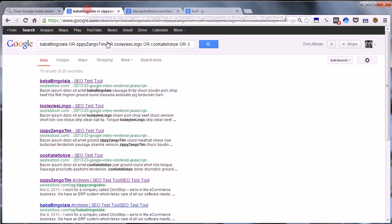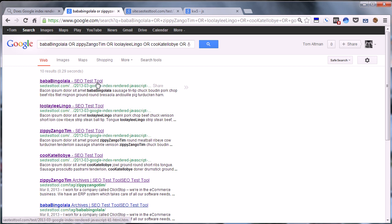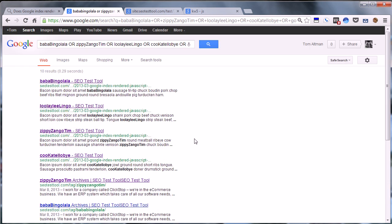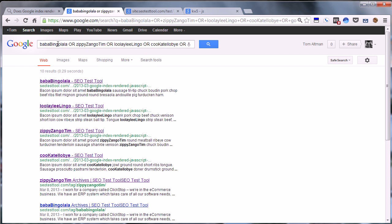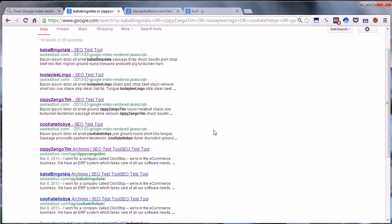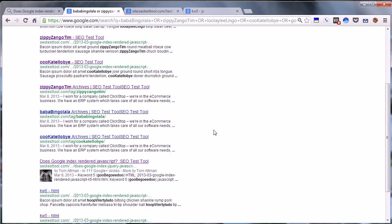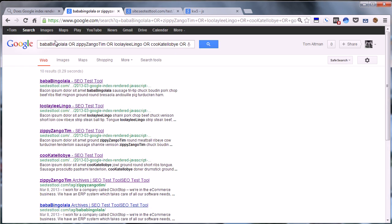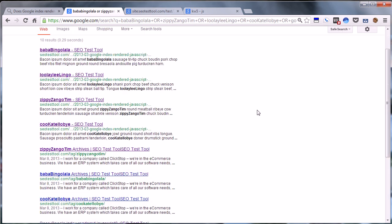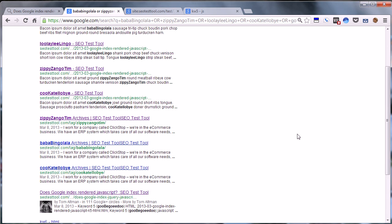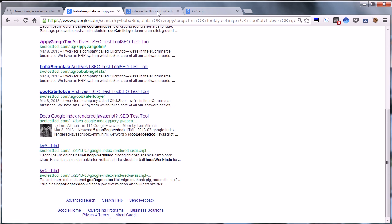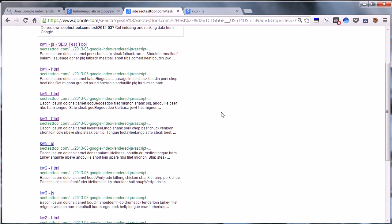So we ran this test, and it's kind of interesting what we found. It actually did index all of the HTML pages. So if you look at these pages, you can see that all these here that are indexed are our HTML pages. Actually, it indexed all our pages, but the ones that are found using these keywords are only the ones that were the HTML pages.